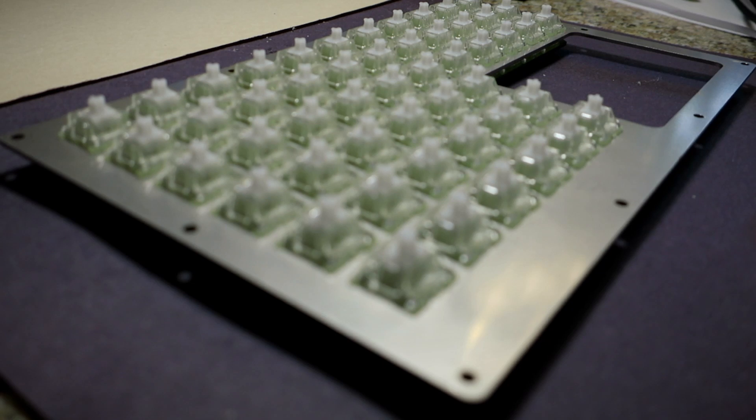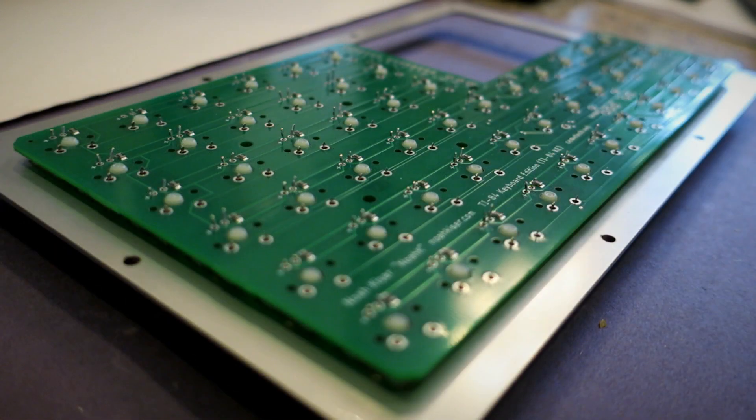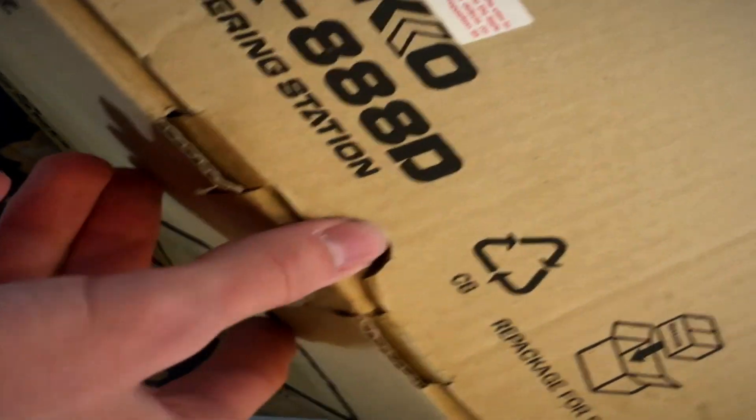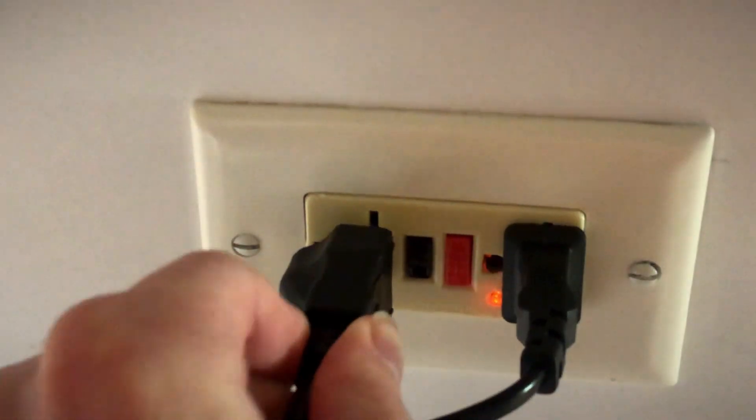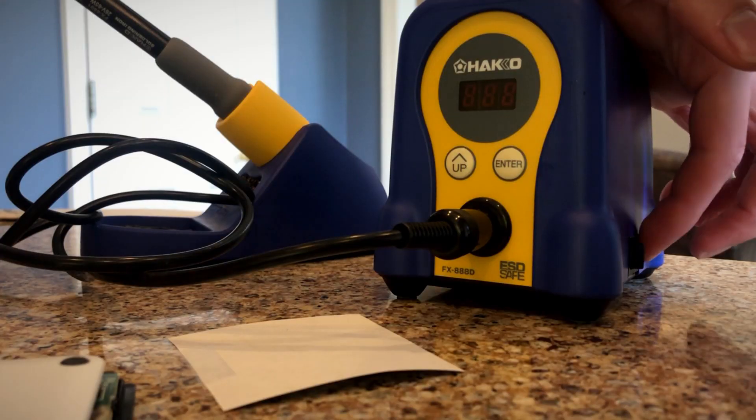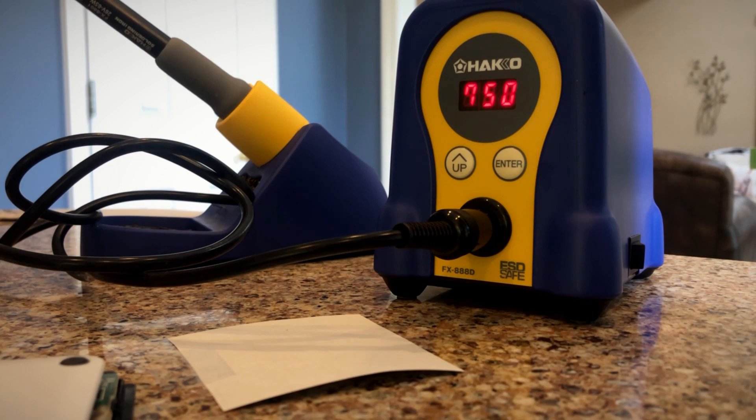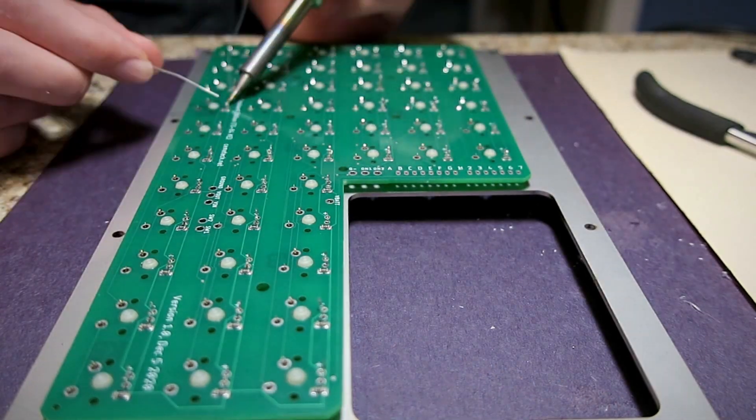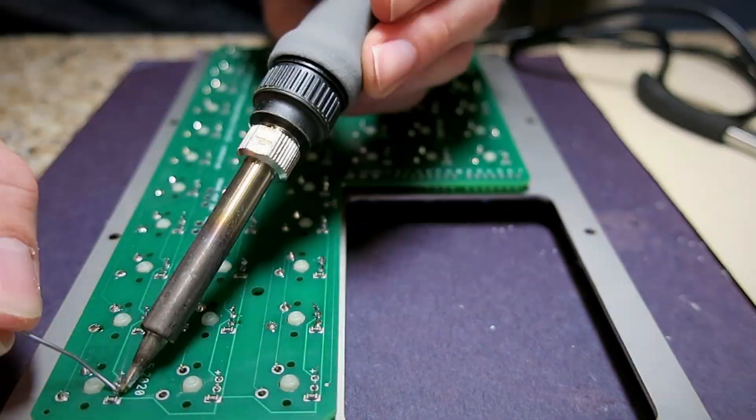The switches wouldn't work as they were, so it was time to break out the soldering iron. Soldering all the switches to the PCB was the easiest part of the project. Everything went smoothly and it only took half an hour to do 200 pins.